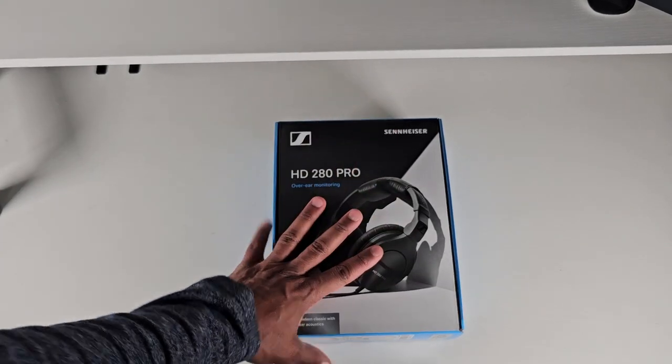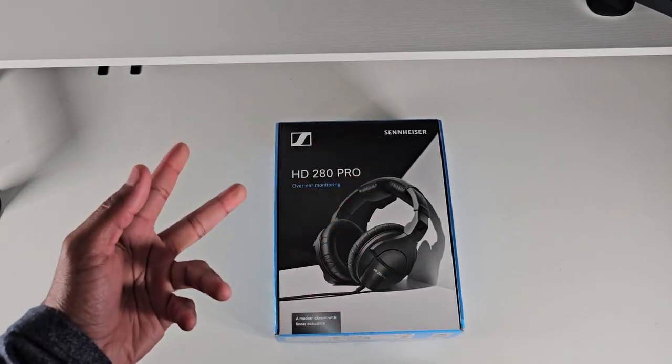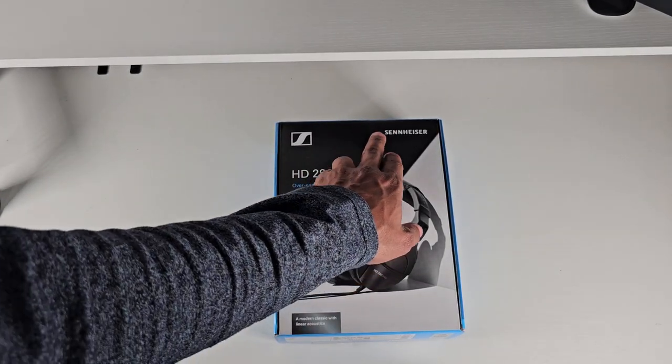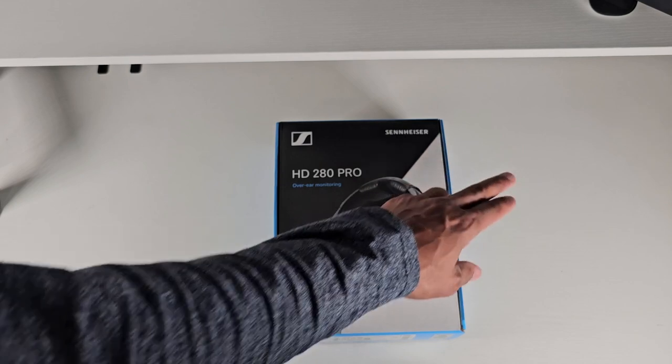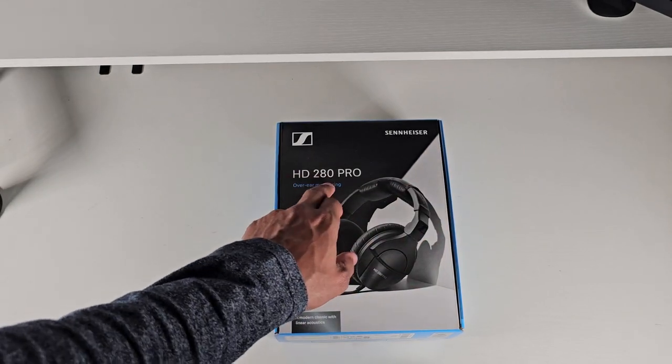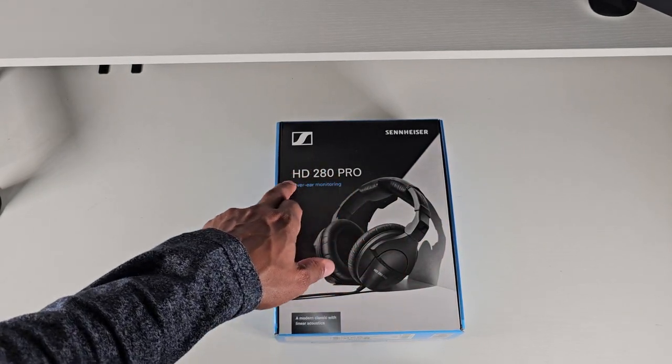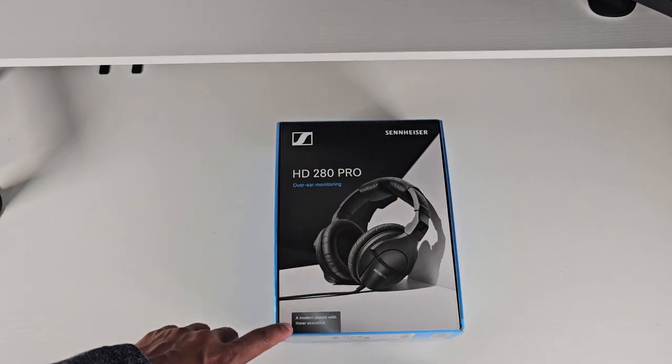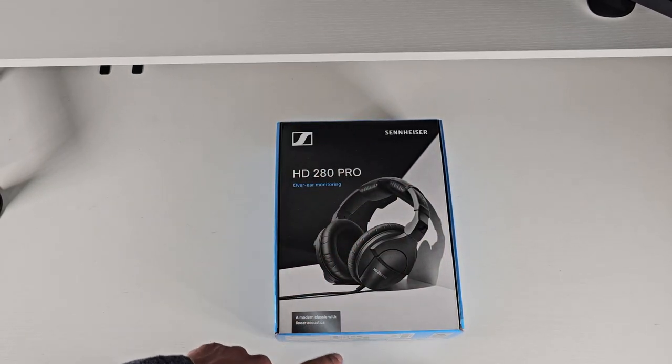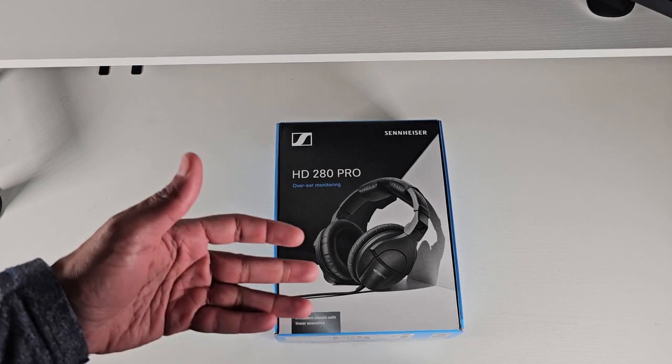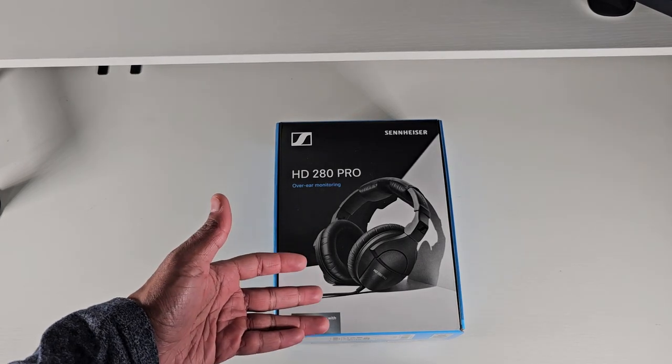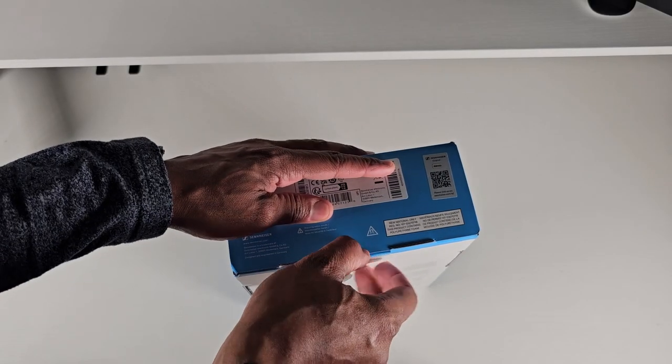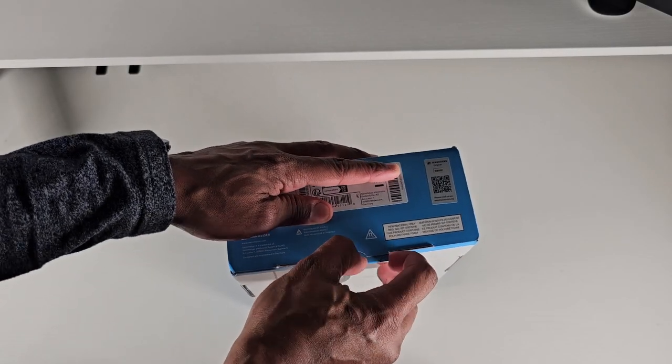What's going on everybody, welcome back to the channel, it's your boy BT and today we are with the Sennheiser HD280 Pro over-ear monitoring headphones, a modern classic with linear acoustics. So we're gonna go ahead and crack this thing open.